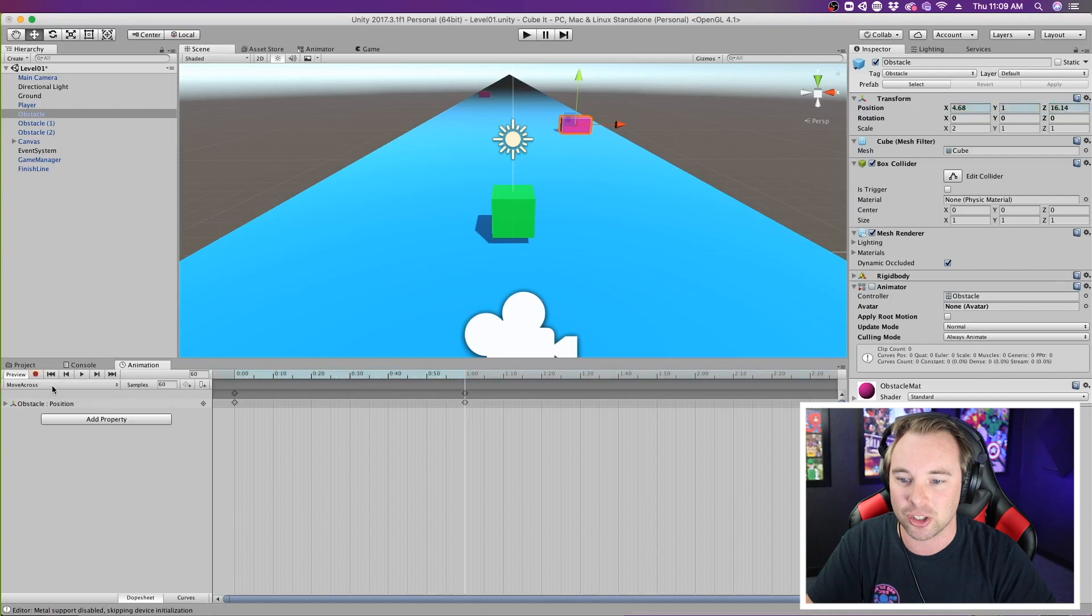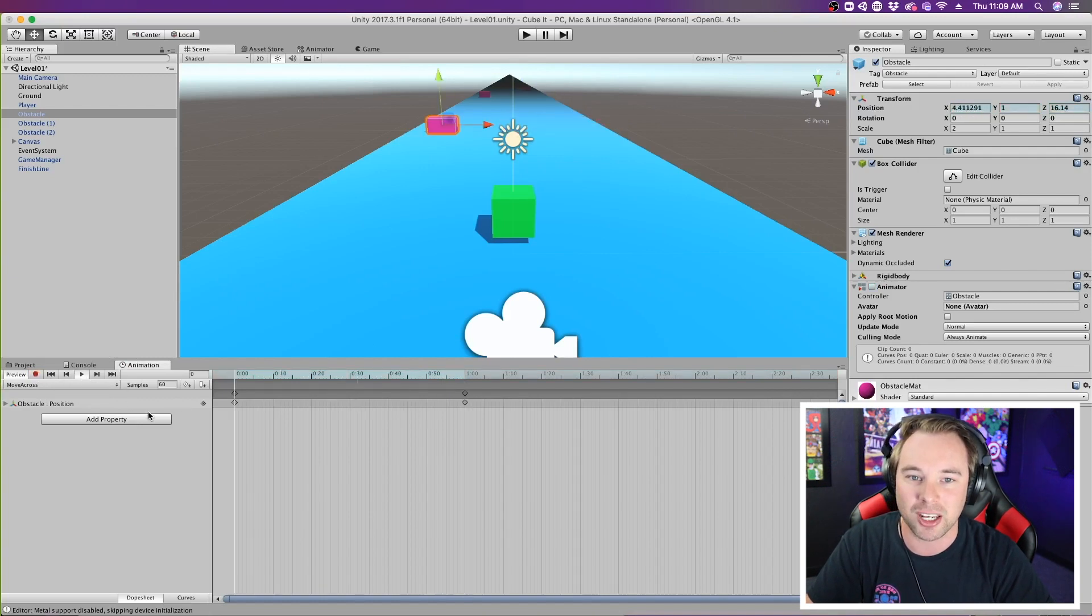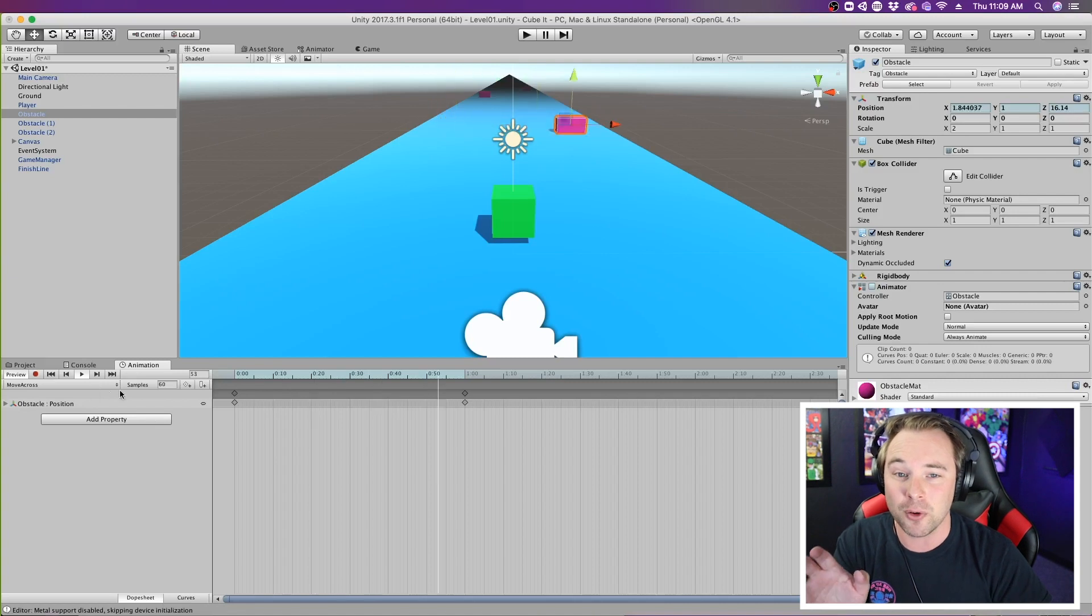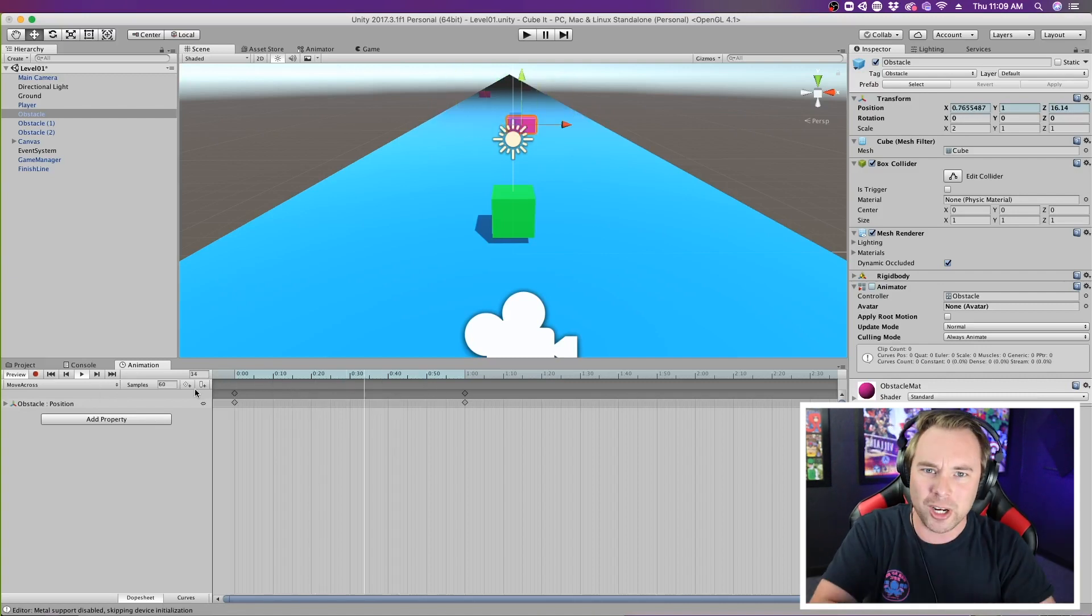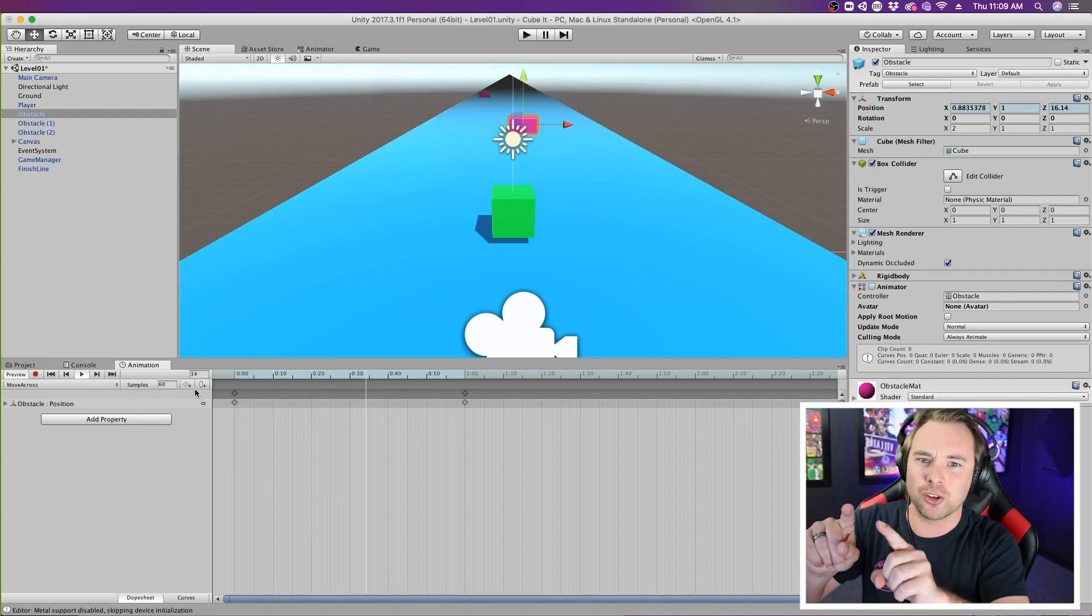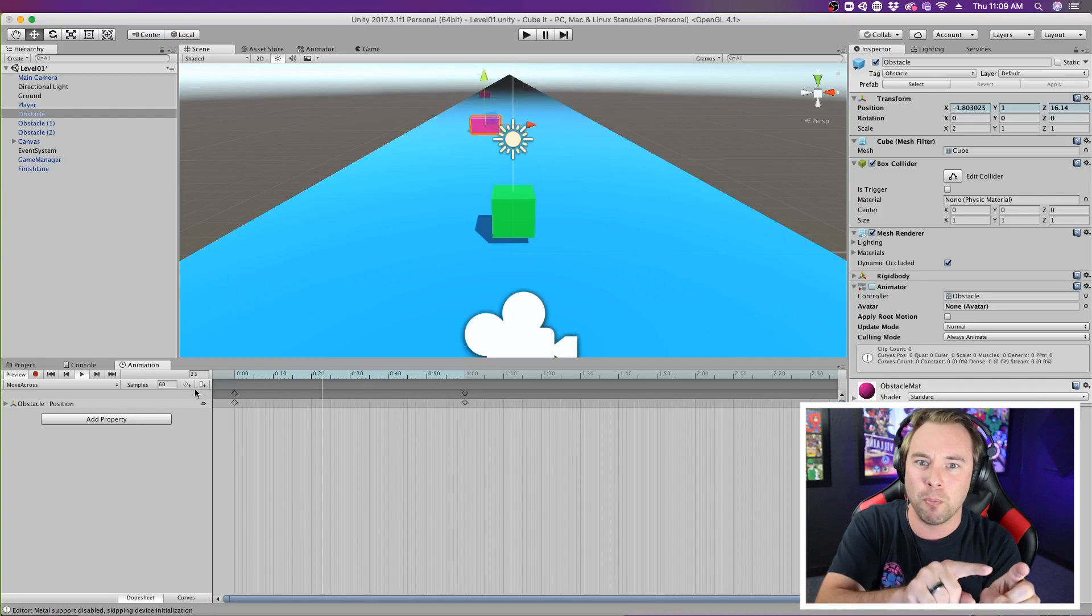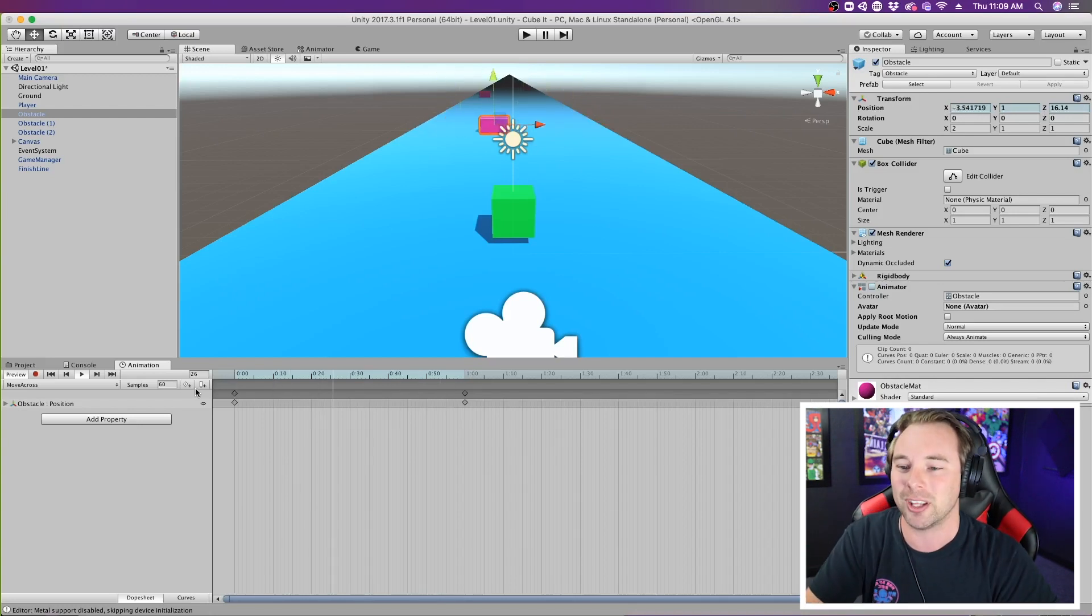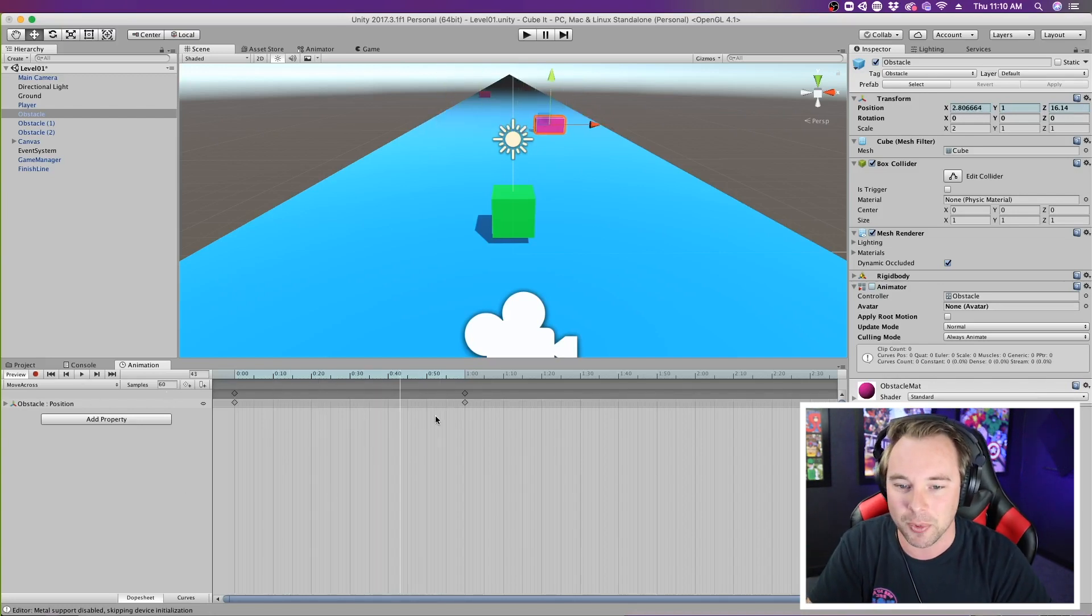If I go ahead and stop that recording and hit play, we can see it moves across the screen. Now it moves across the screen, but then restarts and goes back to the other side. We want it to move to the other side, not teleport to the other side. So let's go ahead and stop the playback.